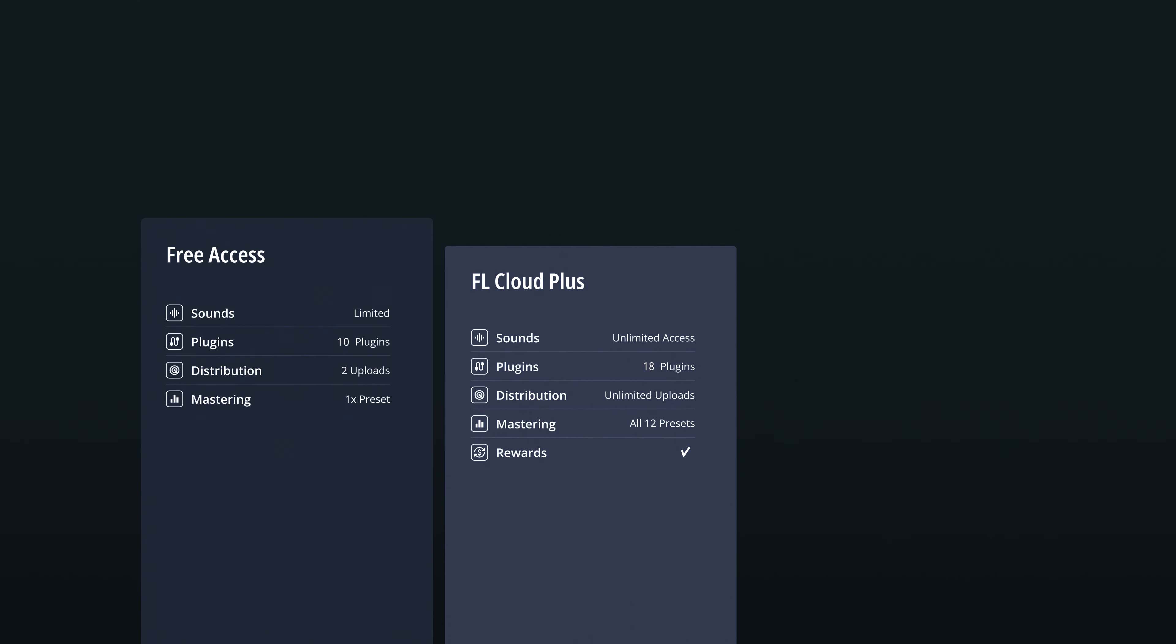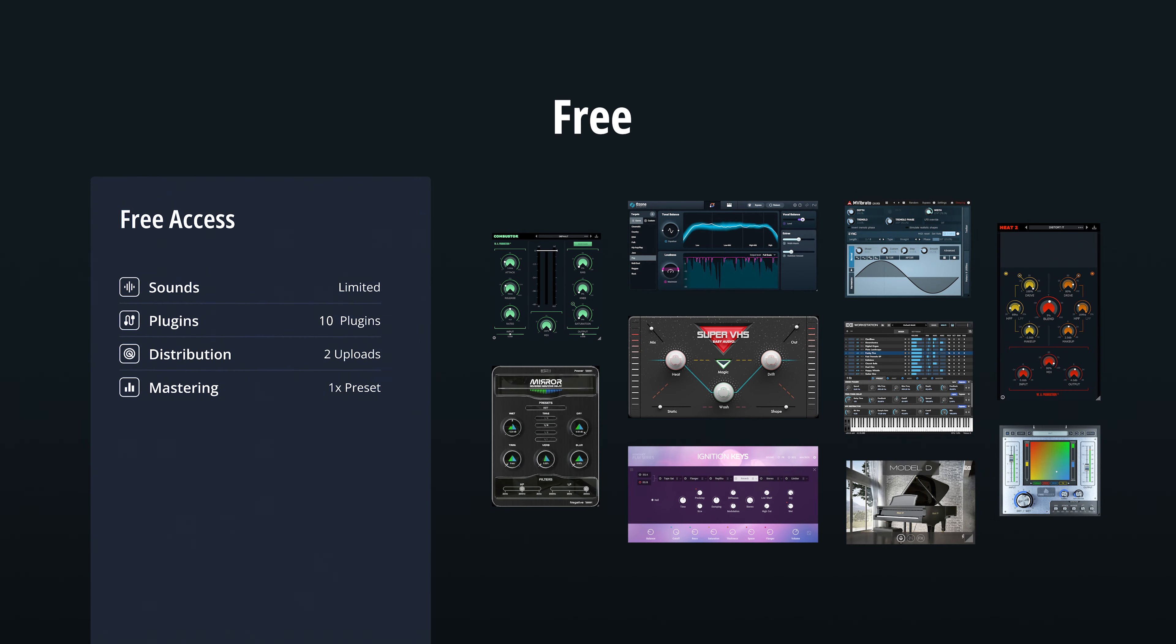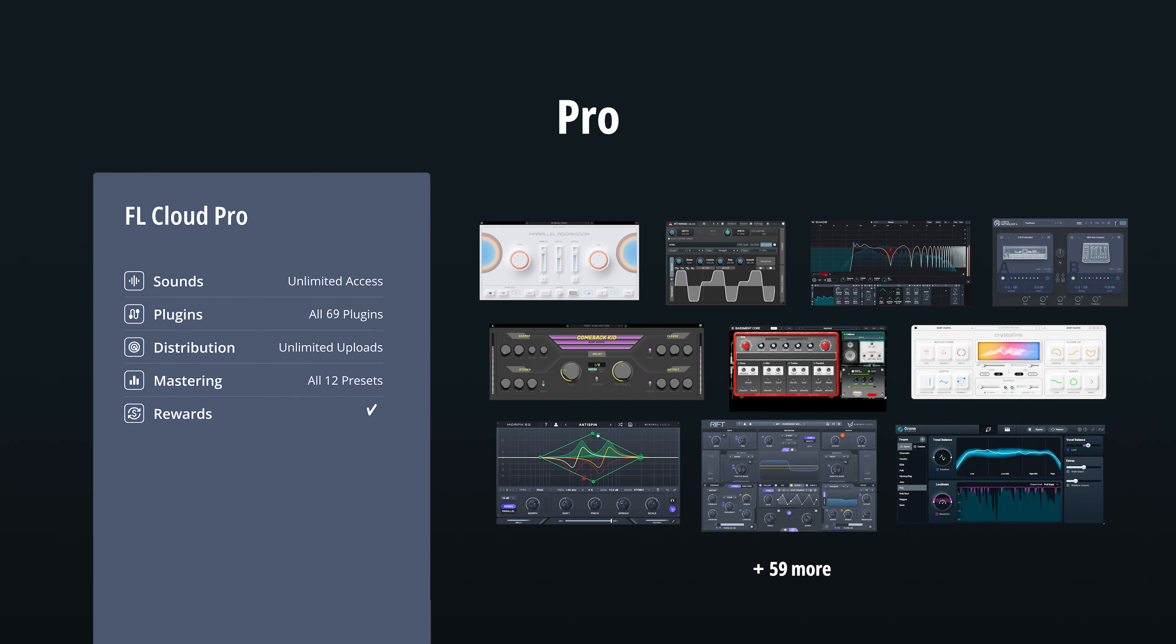FL Cloud Plugins are available free to all FL Studio customers. Your chosen tier determines how many additional plugins you'll have access to, so if you aren't an FL Cloud subscriber, you will still get the free bundle. As noted, subscribers get even more plugins, topping over 60 in the Pro tier.